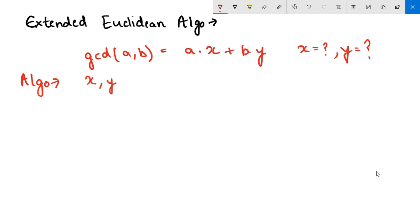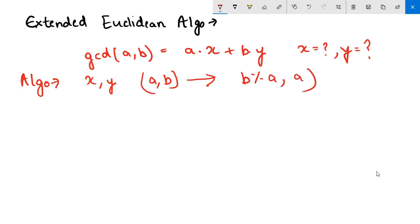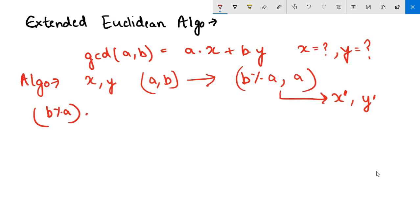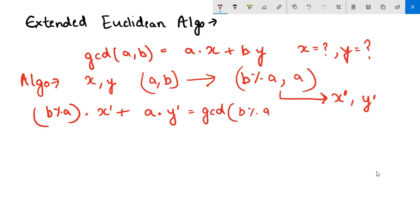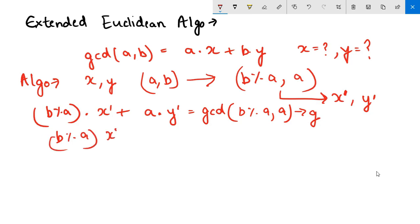The algorithm says that for finding x and y, you have to transform your problem (a, b) to a smaller problem which is (b mod a, a). So while we have this state, we can have coefficients x' and y'. We can write it as: b mod a times some coefficient x' plus a times some coefficient y' equals gcd(b mod a, a). Let us call this g.